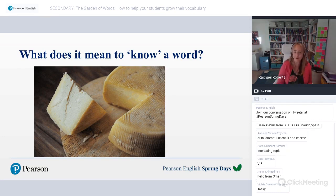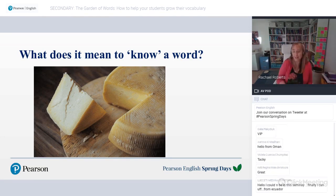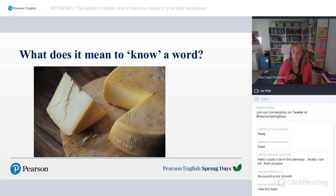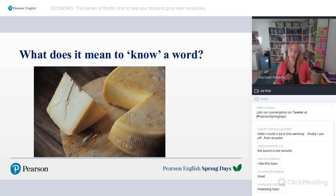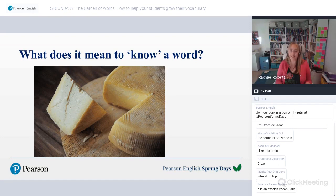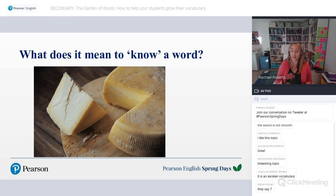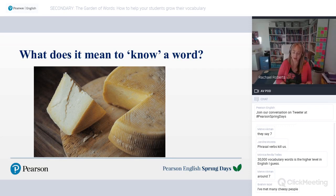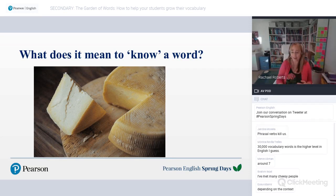This is why it's difficult when people ask how many words students should learn in a lesson. It depends what you mean by learning and knowing a word — where do you draw the line? It's not a linear or predictable process, learning vocabulary.